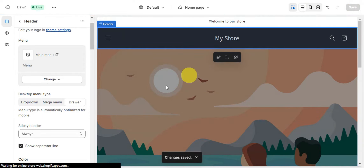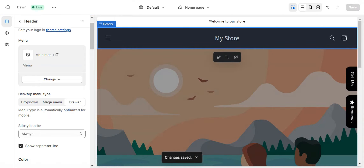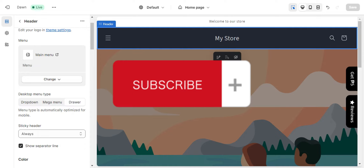That's basically it for editing your Shopify Dawn theme header. If you found this helpful, don't forget to hit Like and Subscribe, and we'll see you in the next video.